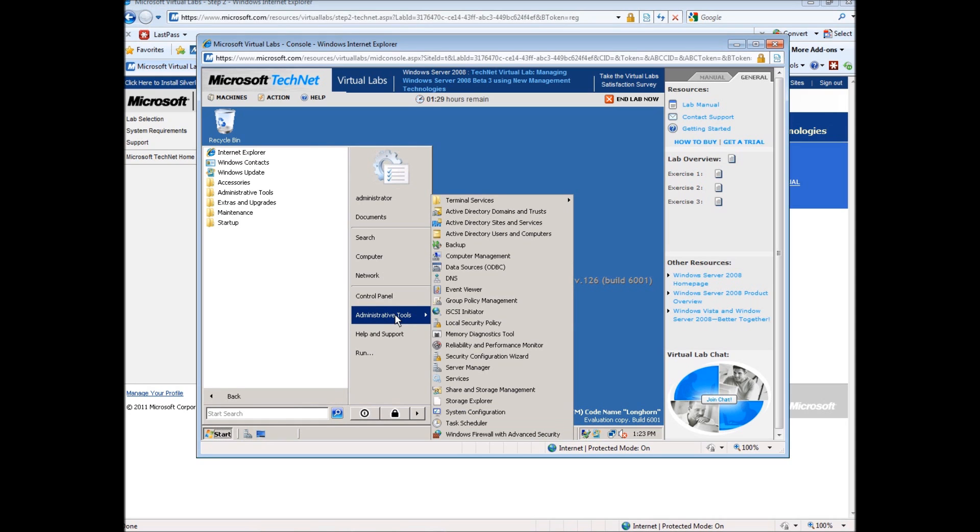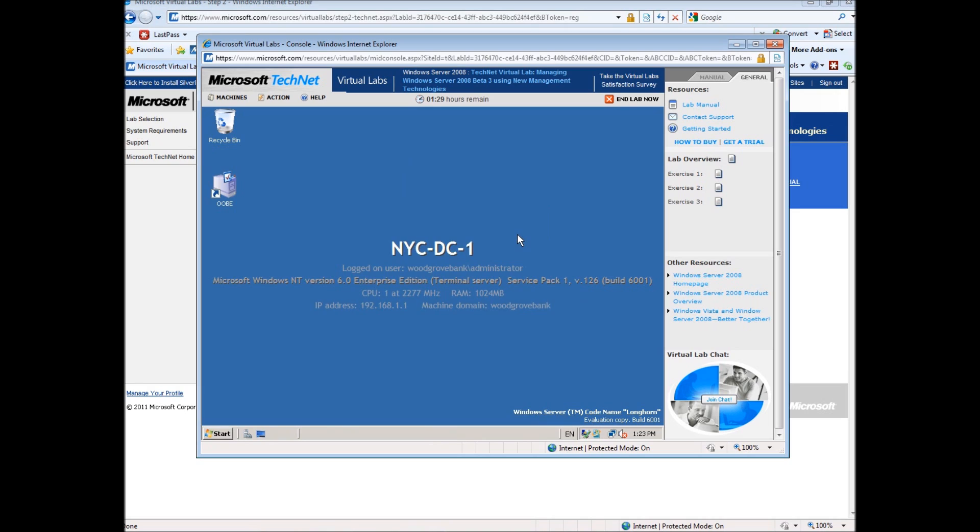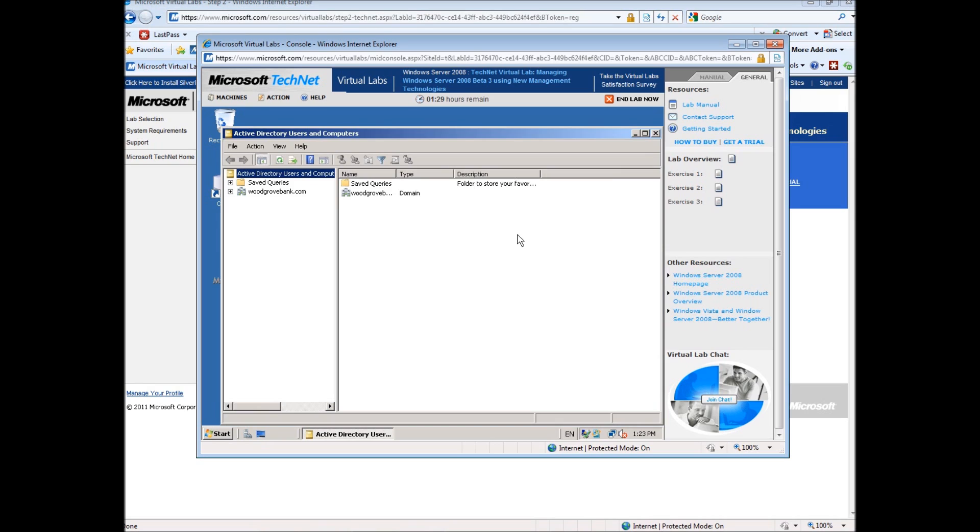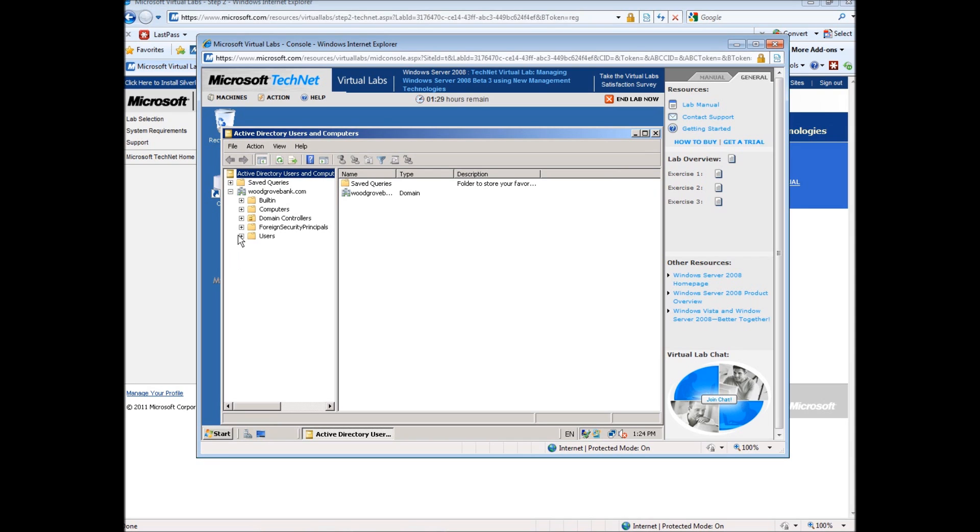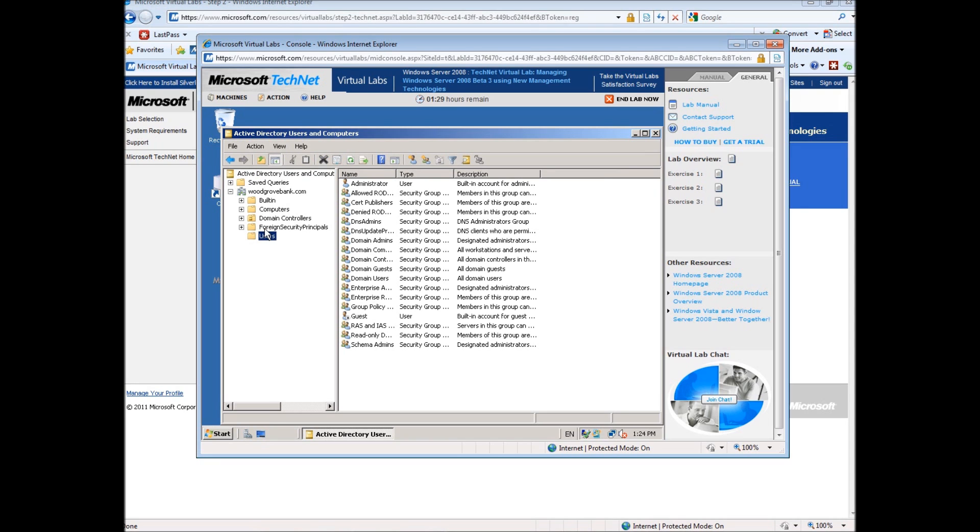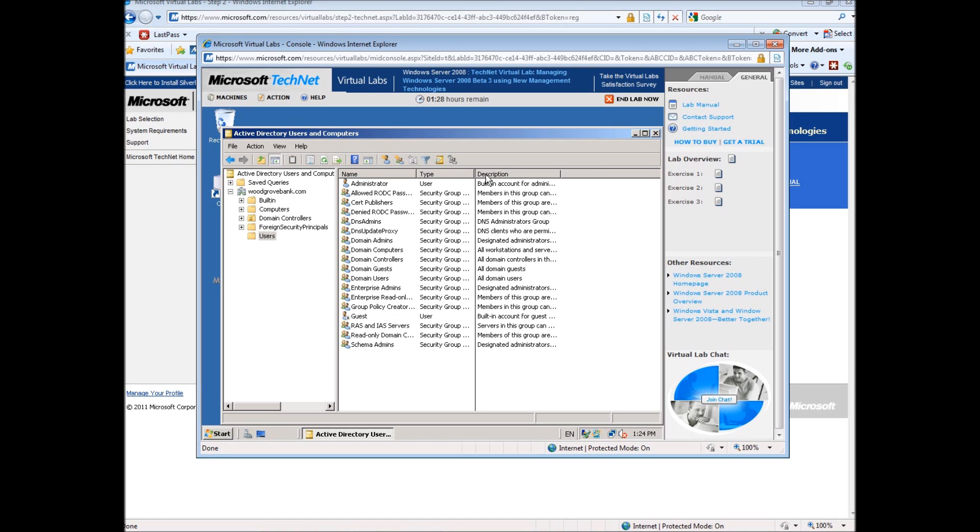To get in there, I'll hit start, administrative tools, Active Directory users and computers. That should bring me to the Active Directory screen so that I can see which users and computers and everything that's currently in the domain. The name of this domain that's already set up is woodgrovebank.com and I'll go down here into the users folder. I'll notice that there are many already built-in users and several groups created.